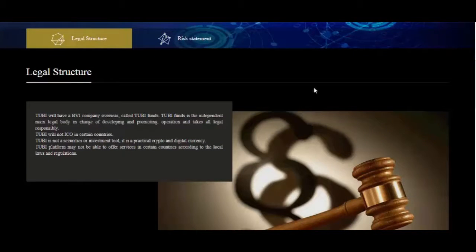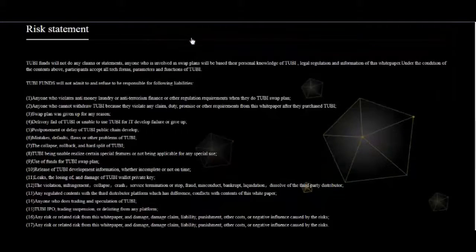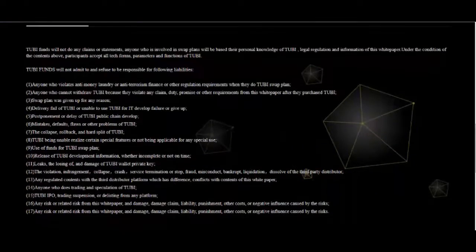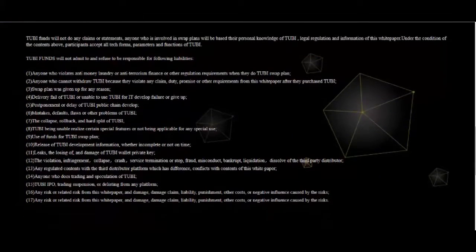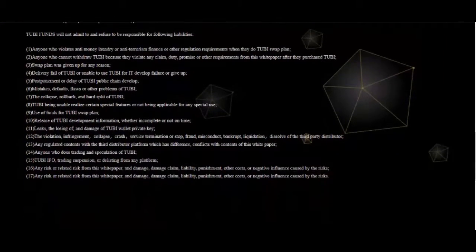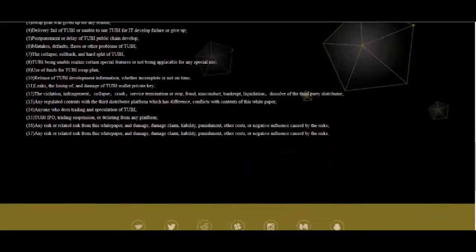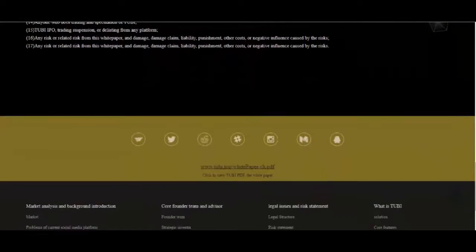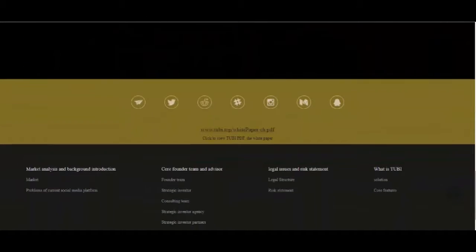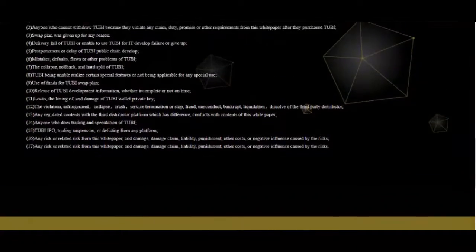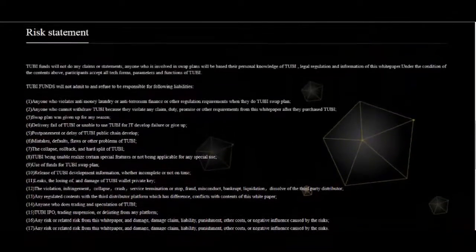2Buy will not ICO in certain countries. 2Buy is not a securities or investment tool, it is a practical crypto and digital currency. 2Buy platform may not be able to offer services in certain countries according to the local laws and regulations.